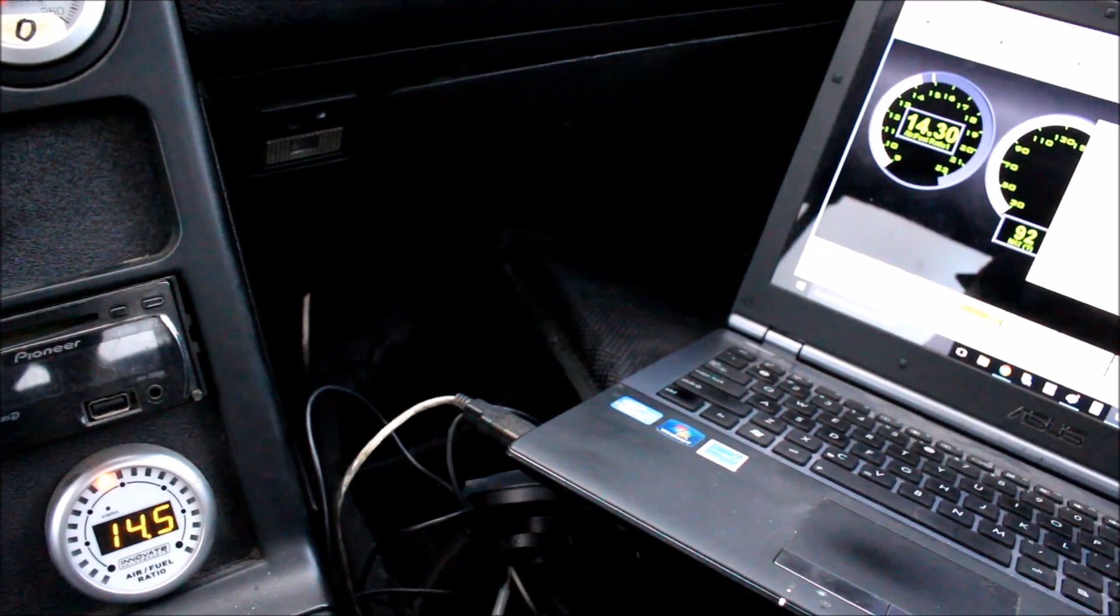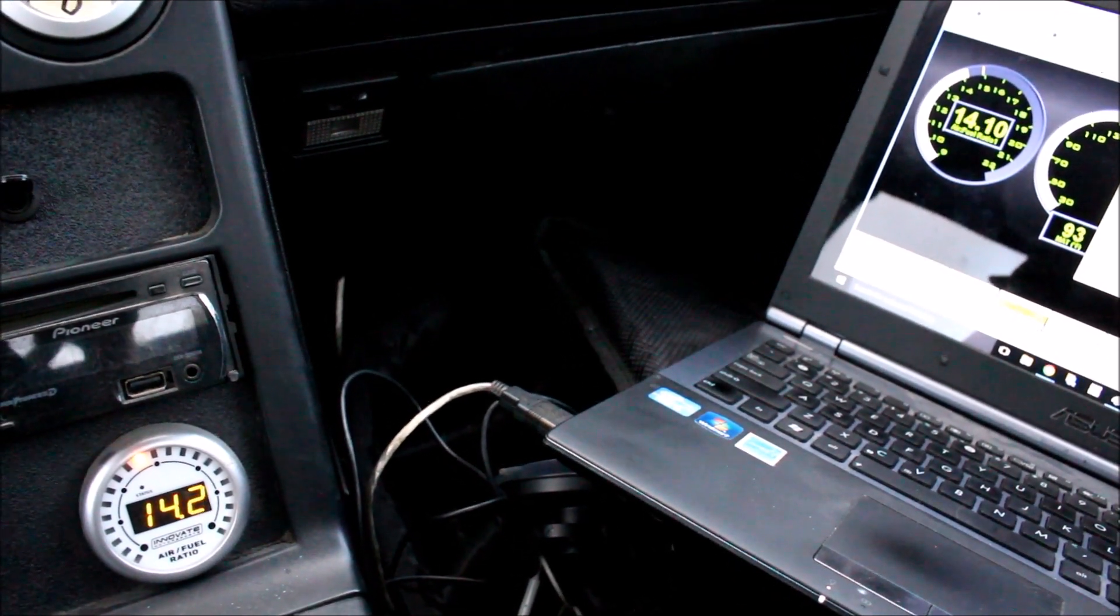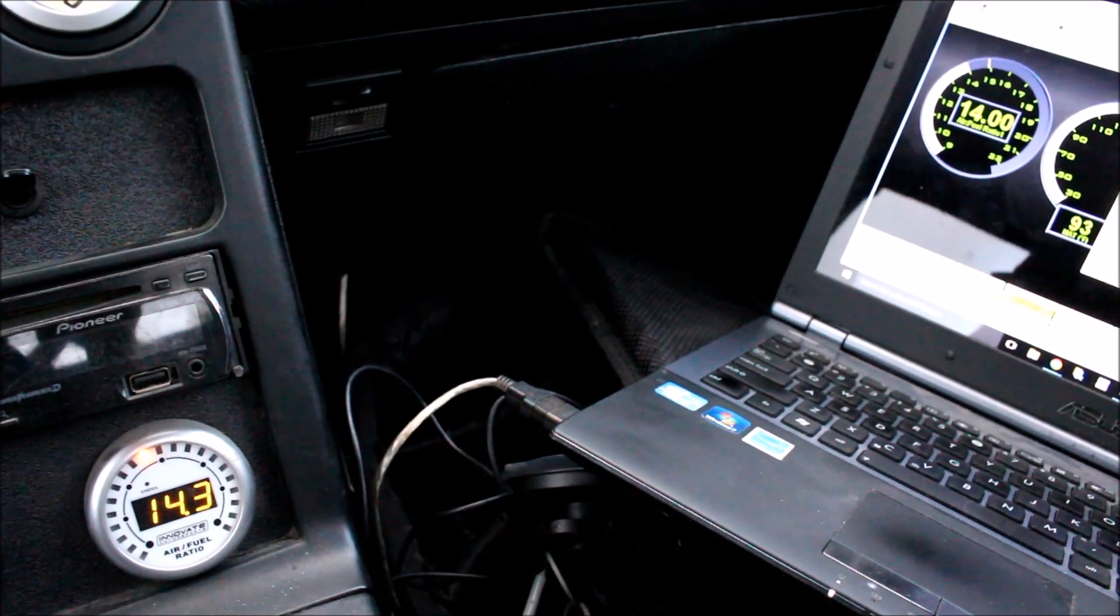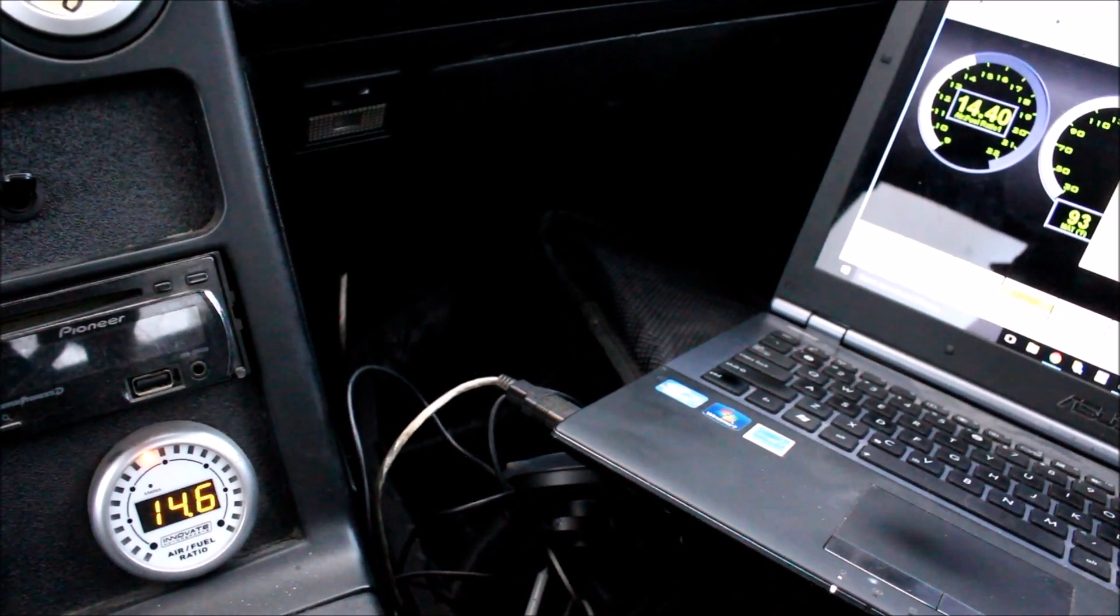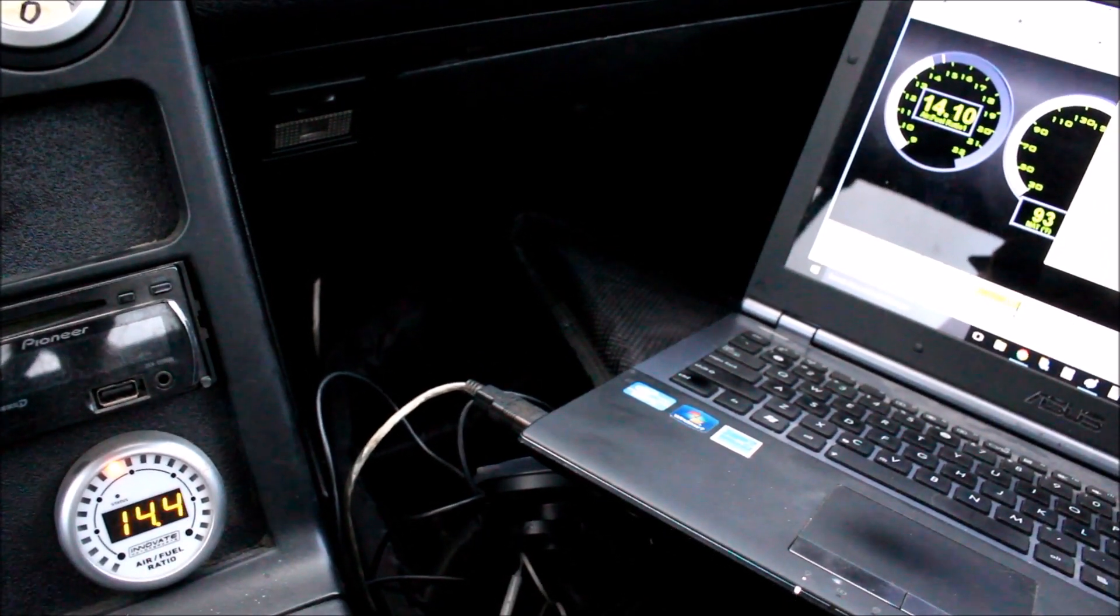There we go. We're looking a lot better there, and we're going to be able to tune more accurately because MegaSquirt is actually seeing the proper AFR values.